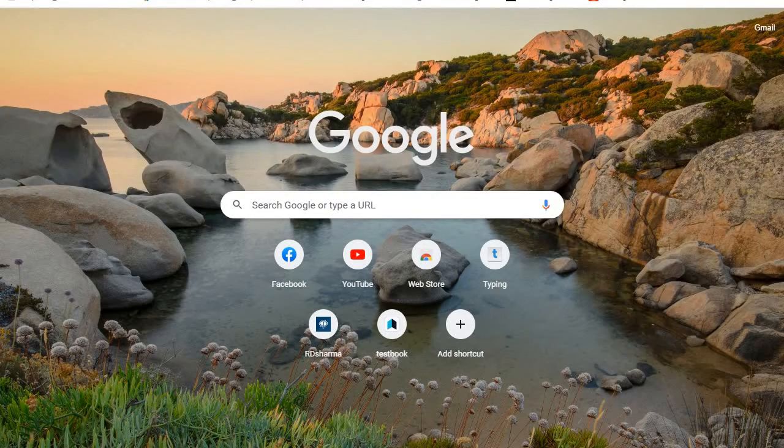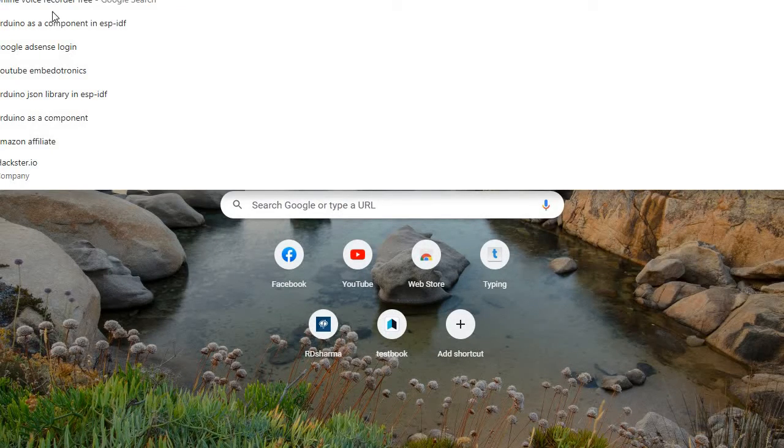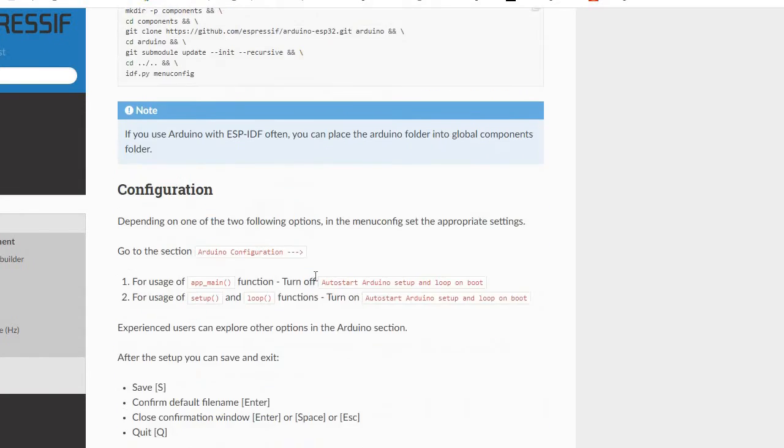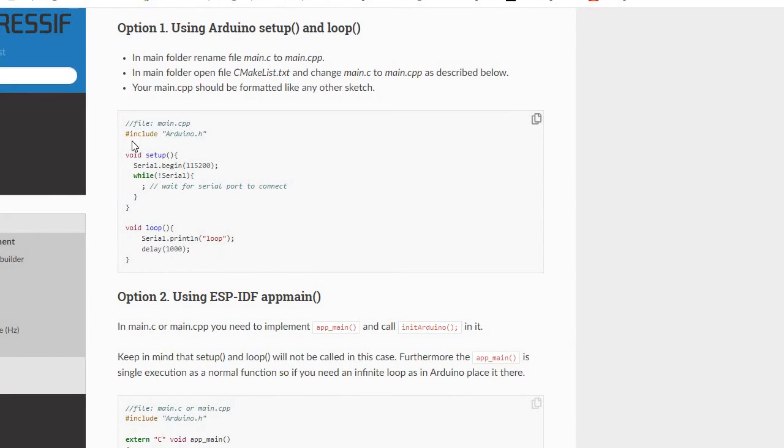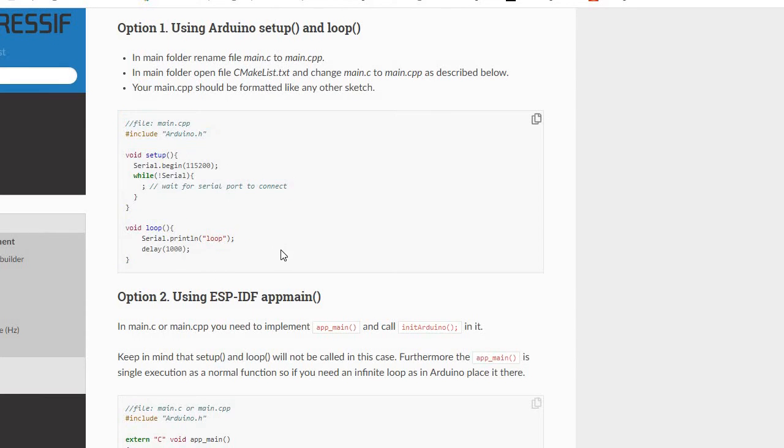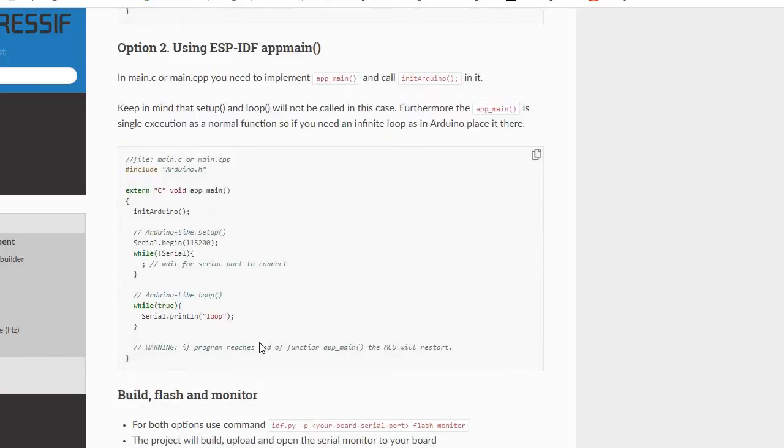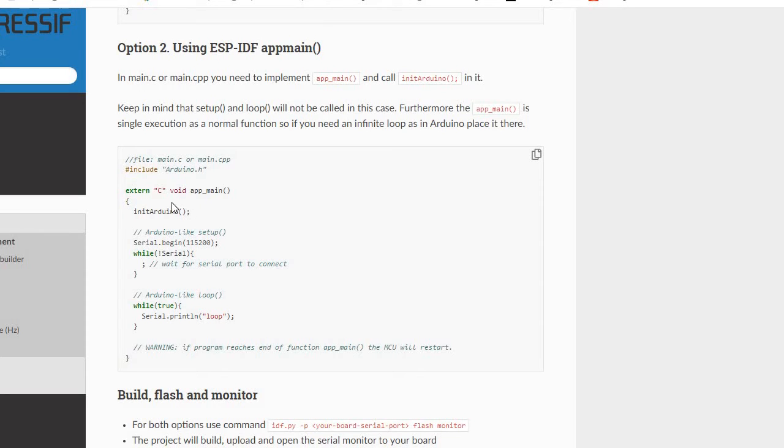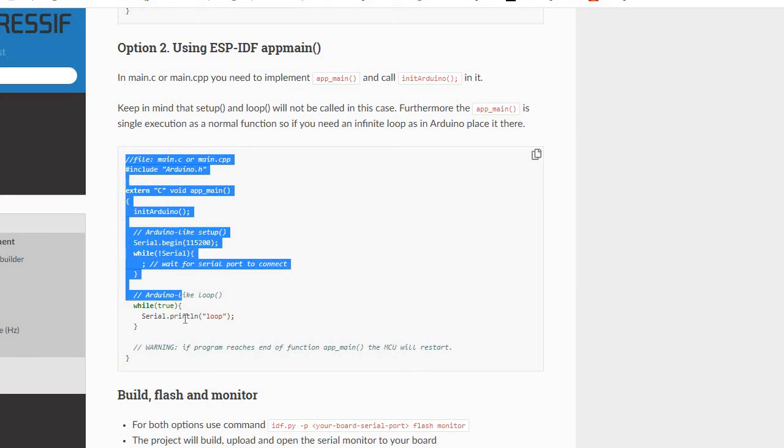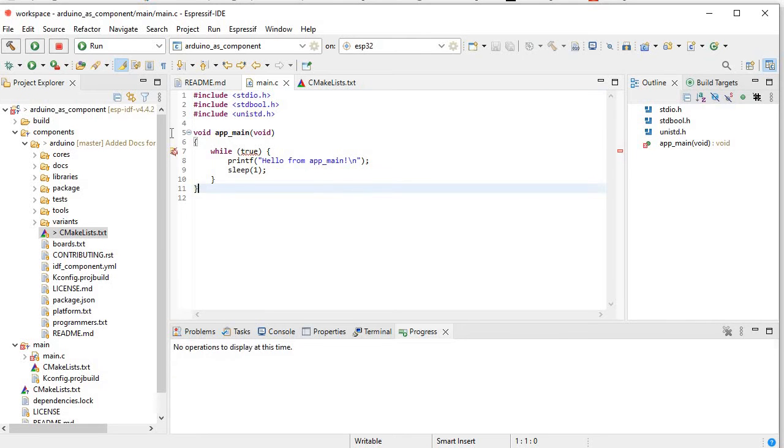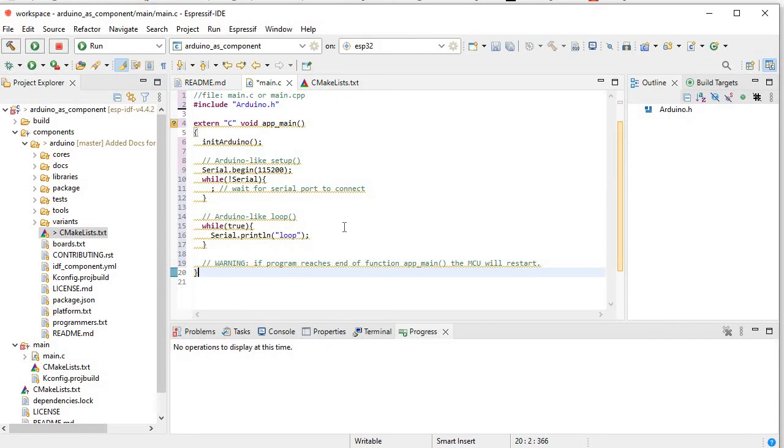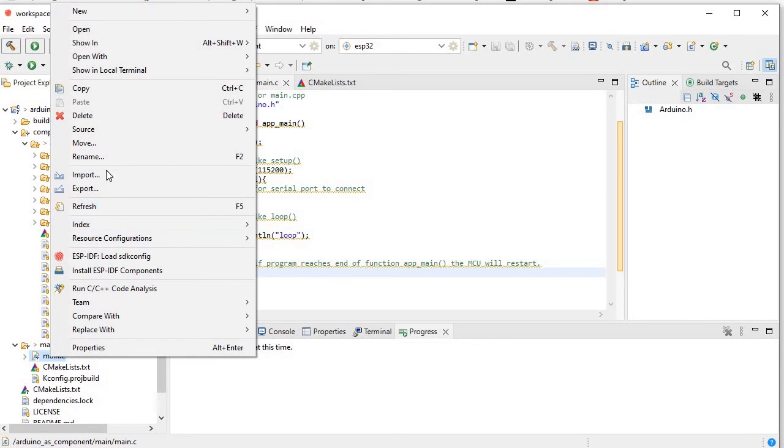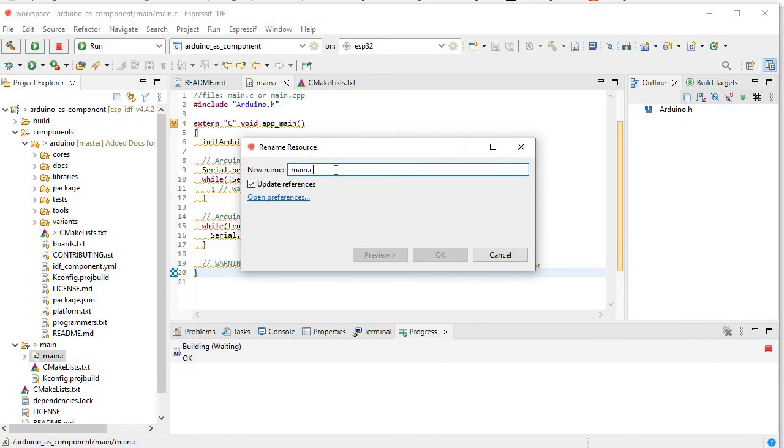If I search Arduino as a component in ESP-IDF, here they have given one example. First we will just write this, we'll directly go to the ESP-IDF app_main using this. Before using this app_main in Arduino component, you have to use extern C so that it will use as a dot cpp file. So here I'll just copy this and paste it here.